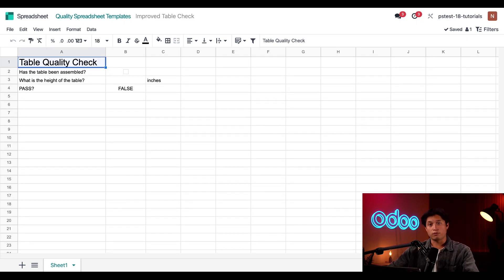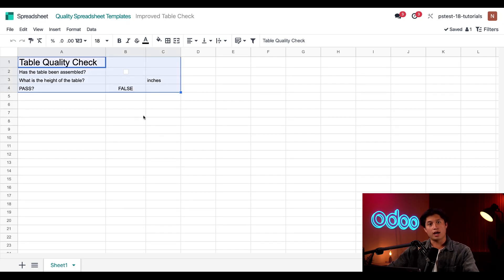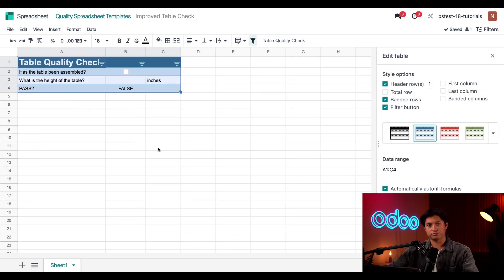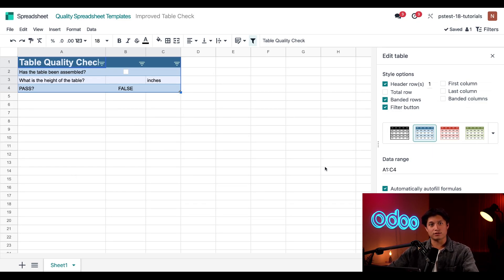First, let's use the table formatting to make this check look a little bit more professional. All I need to do is select cells A1 to C4 and then click insert and then table. Wow, this already looks so much better. I can change the look of the table using the sidebar on the right side of the screen, but this looks fine so we're going to leave it as is for now.